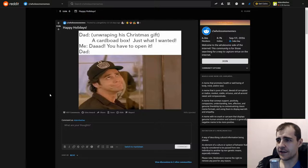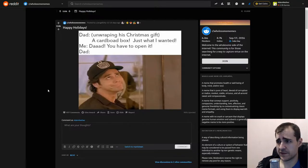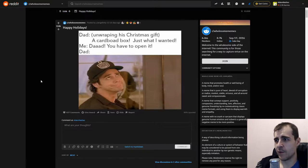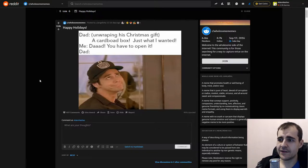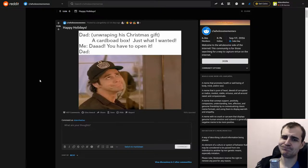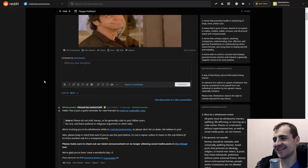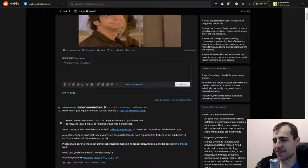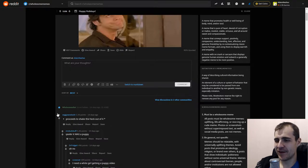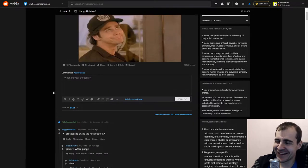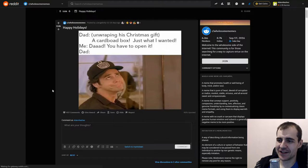Happy holidays, dad. I'm wrapping his Christmas gift. A cardboard box! Just what I wanted. Dad, you have to open it. Oh my god. The box is good enough. Proceeds to shake the heck out of it. Holy shit.